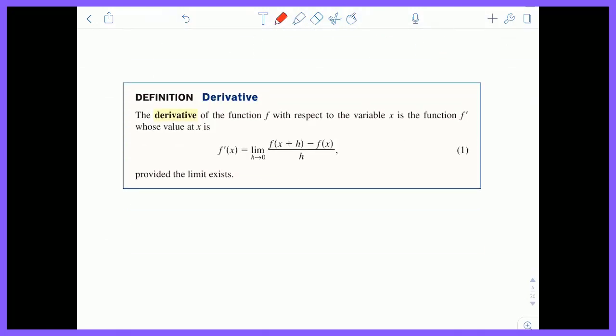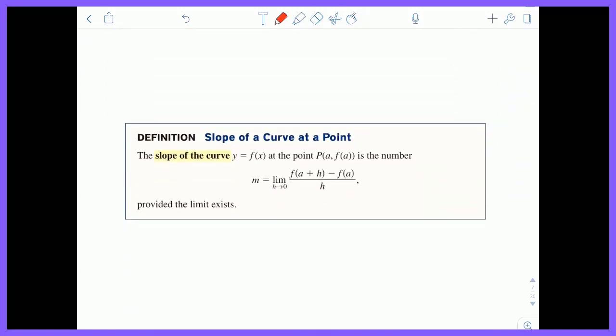Here's the definition of the derivative. The derivative of a function F with respect to a variable X is the function F prime — a little prime symbol on top of F. Its value at X is F′(x) = lim as H approaches 0 of [F(x + H) − F(x)] / H, provided the limit exists. If we want to find the slope of a curve at a specific point, the only difference is we plug in a value A, and the result is a number rather than a function.